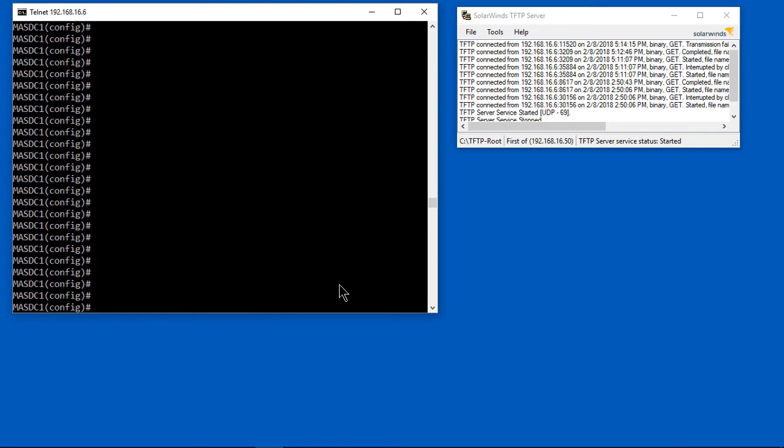Now we're going to copy the file using TFTP once again for the ASDM, which will allow us to get into the graphical user interface. Let's once again do the copy command: copy tftp colon disk zero colon.